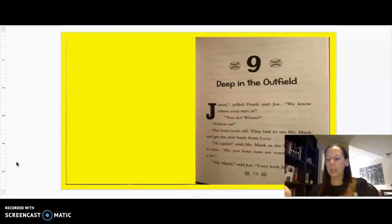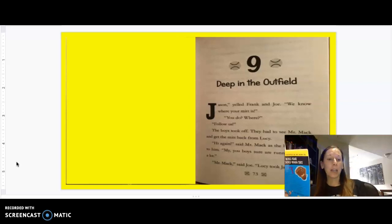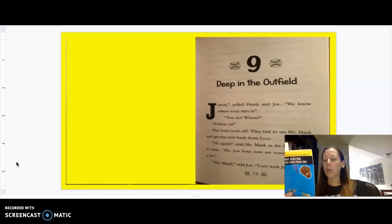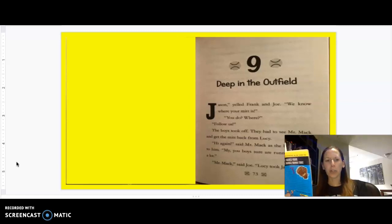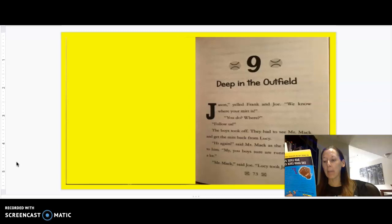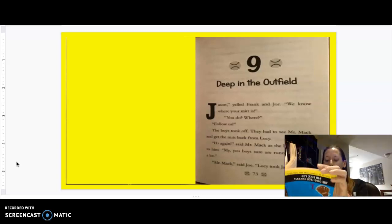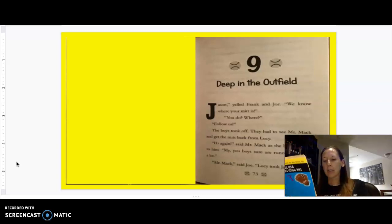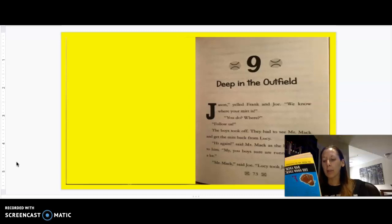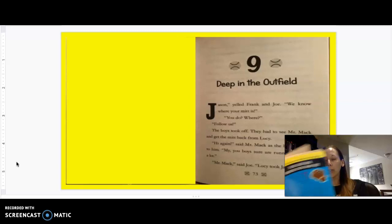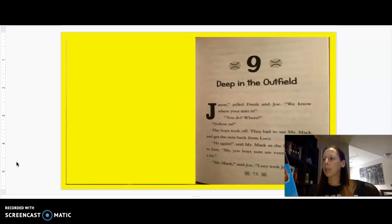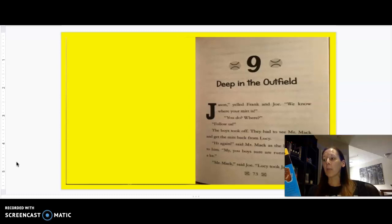Chapter 9 is titled Deep in the Outfield. Jason, yelled Frank and Joe, we know where your mitt is. You do? Where? Follow us. The boys took off. They had to see Mr. Mac and get the mitt back from Lucy. Hi again, said Mr. Mac as the boys ran up to him. My, you boys sure are running around a lot.